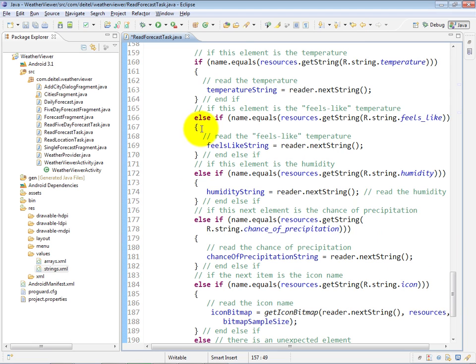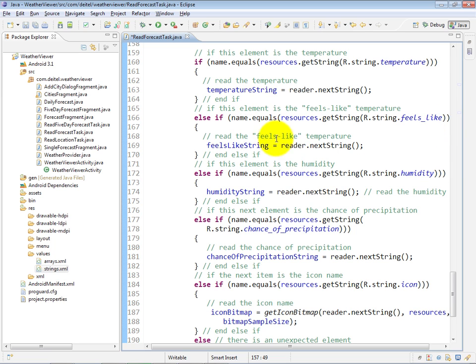If the name is the temperature string, then we read that string and store it in temperatureString. If the name is the feels-like key, then we store the string value for feels-like in the feelsLikeString.